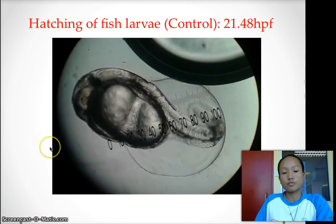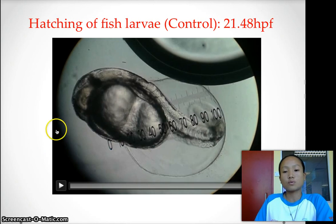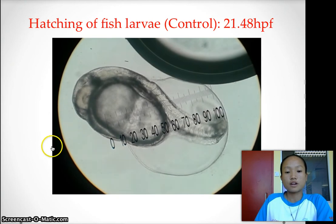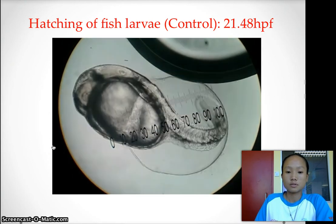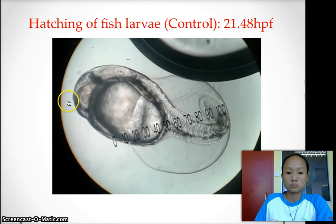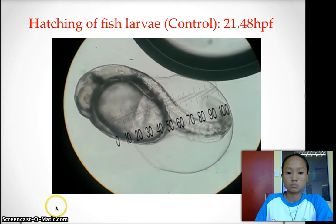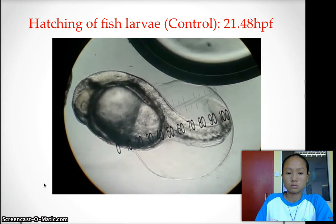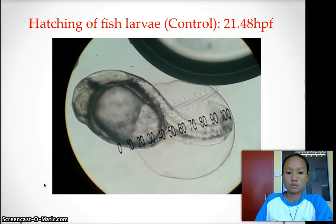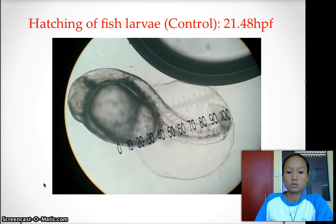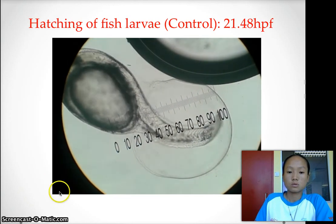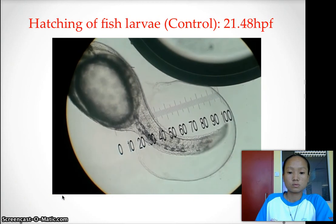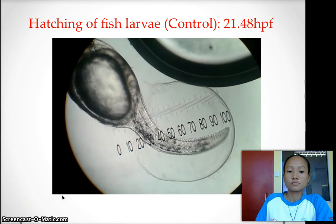Here we show a video of hatching of the fish larvae in the control group at 21.48 HPF. This is the hatching video in which the fish larvae hatched halfway.